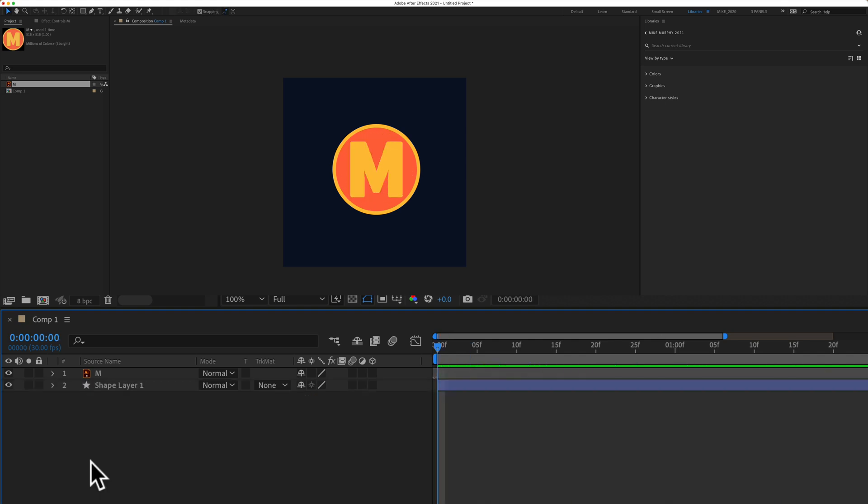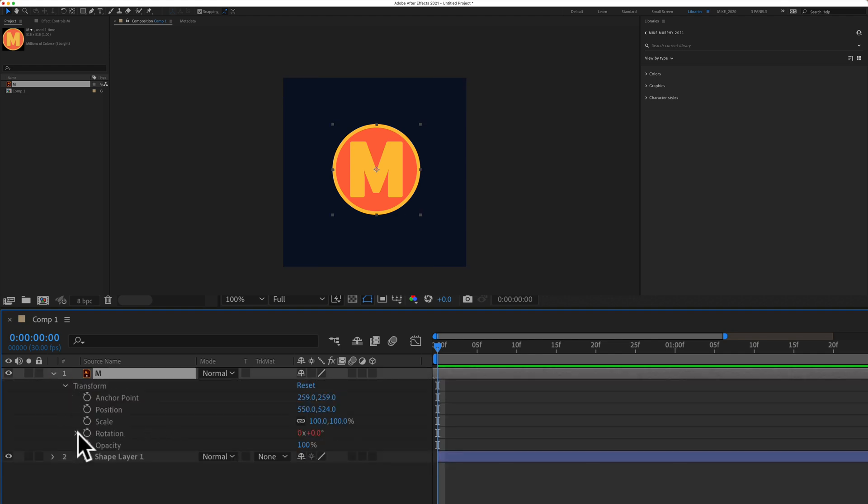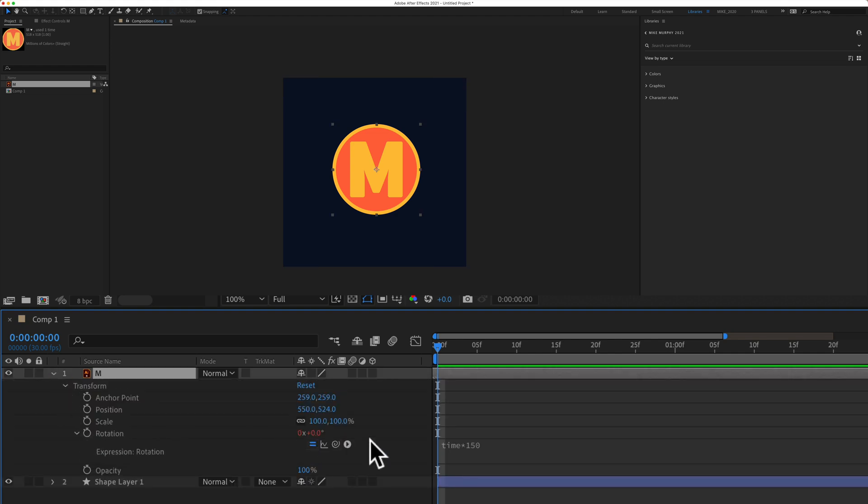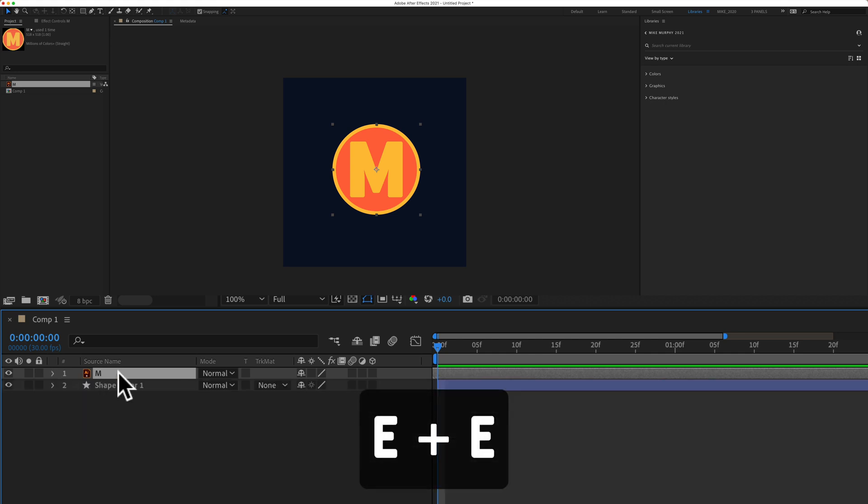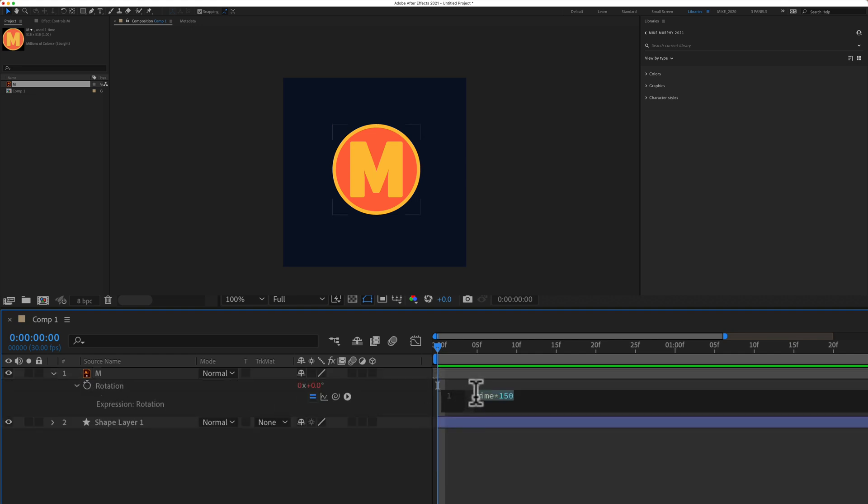To add the posterized time expression so we can give it more of a stop motion feel, you can select the layer and twirl down the properties until you see the rotation property where that expression is, or use the keyboard shortcut. If you tap on the letter E two times, so EE, that'll bring up all expressions. Just click on the timeline. I'll tap the up arrow.